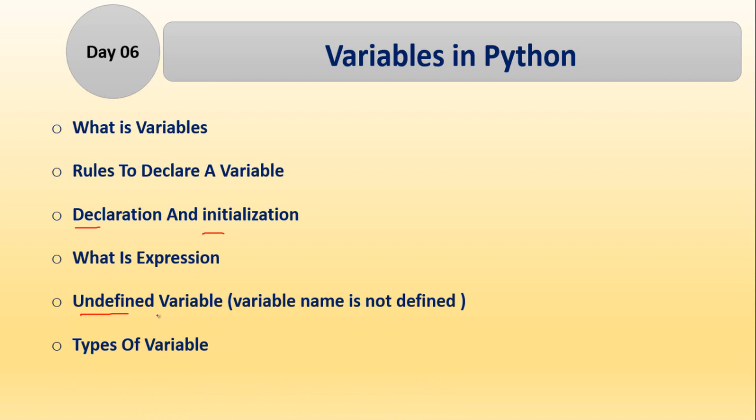Another is types of variable. There are different types of variables I will discuss with you. So these are the different topics outlined that will be covered in day 6.